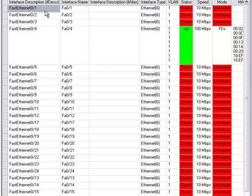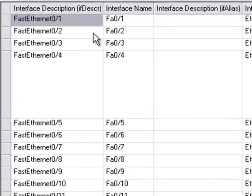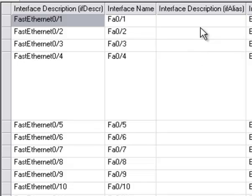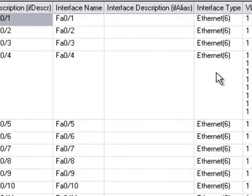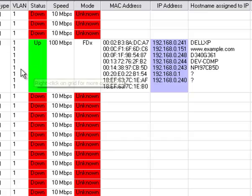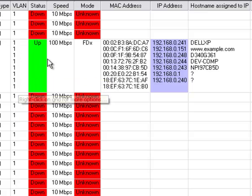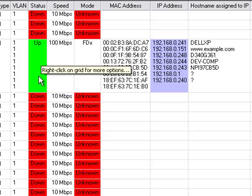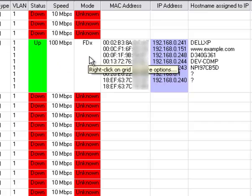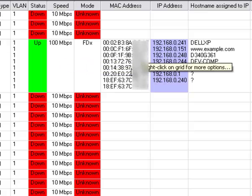As you can see, the interface descriptions, the interface name, and if you had any custom interface descriptions, they would have appeared here. The interface types. The VLAN appears in this column, the status of the port, and the speed of the port, and the duplex mode appear.